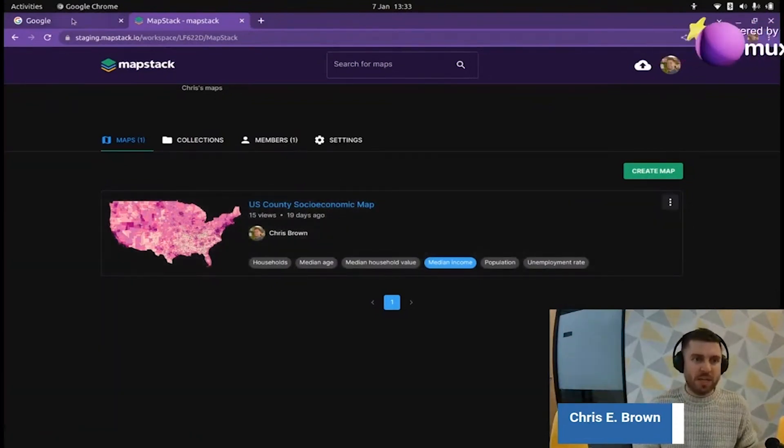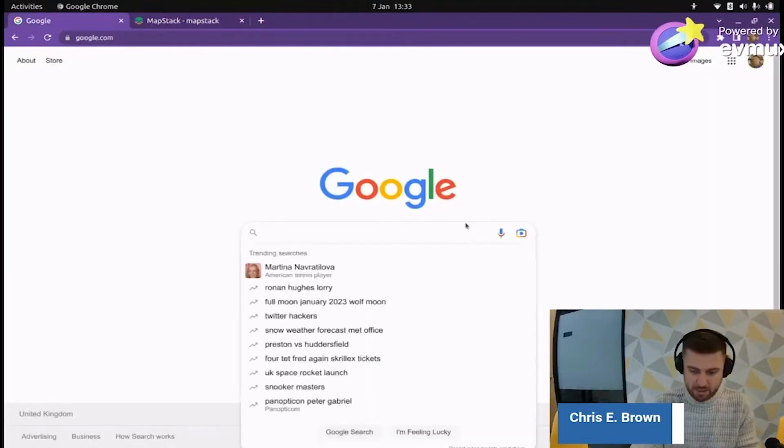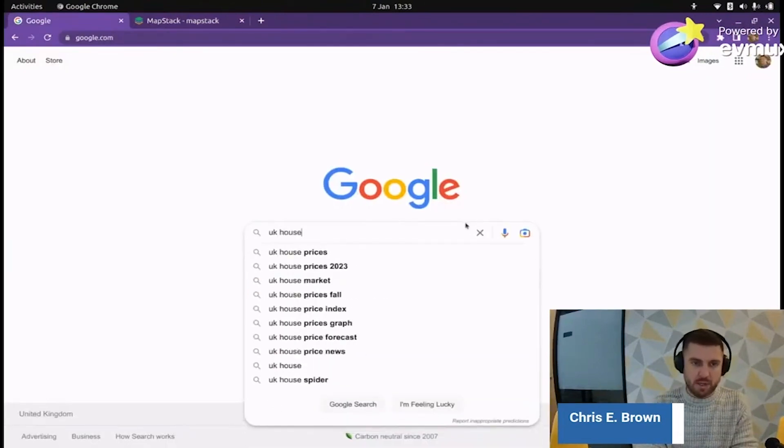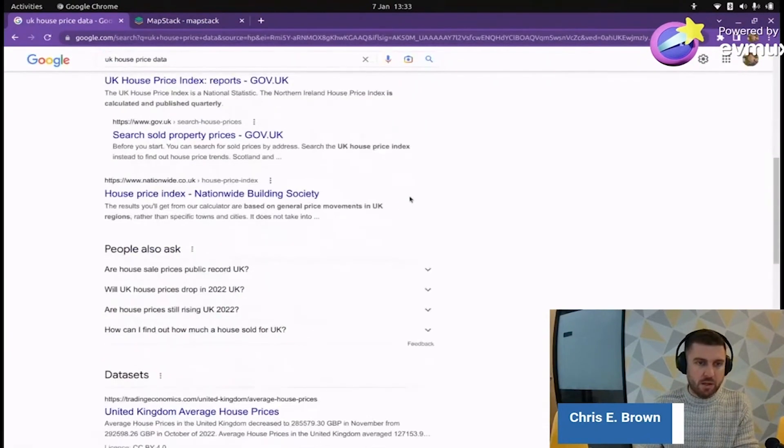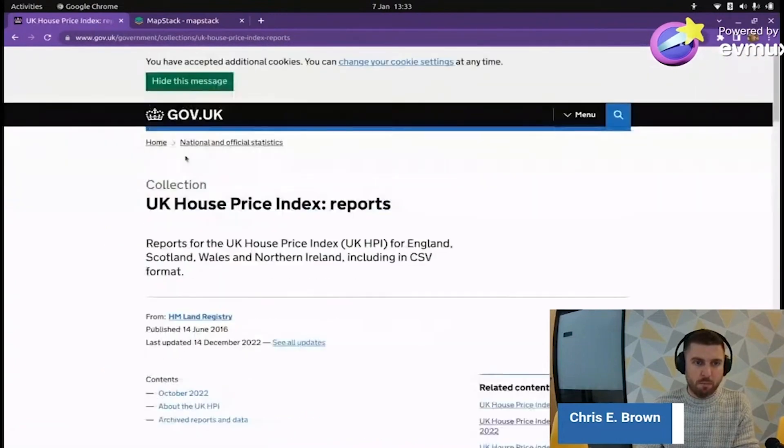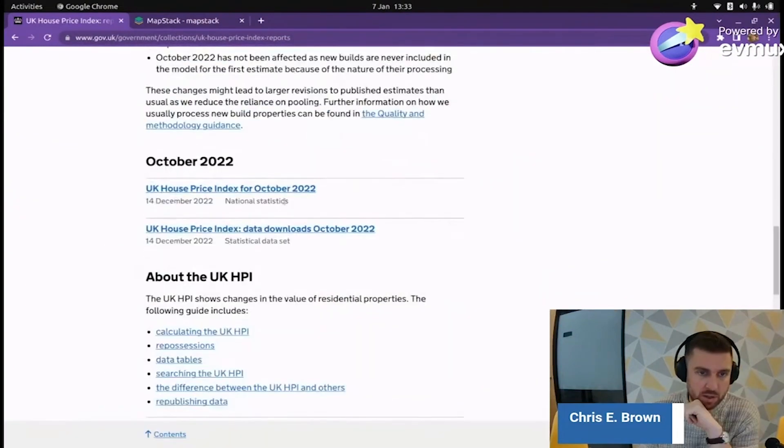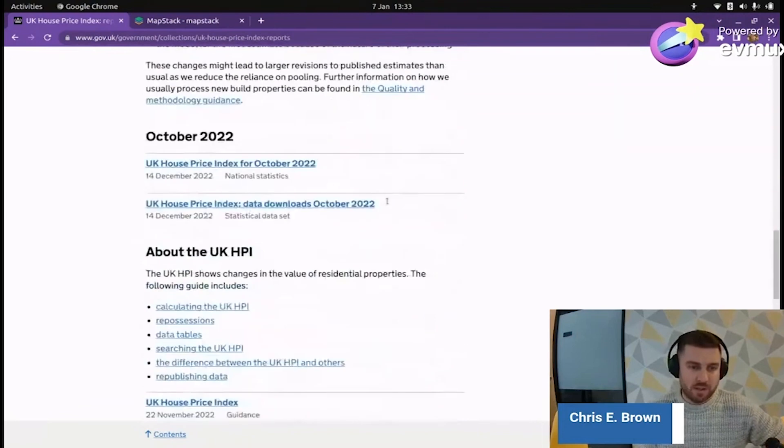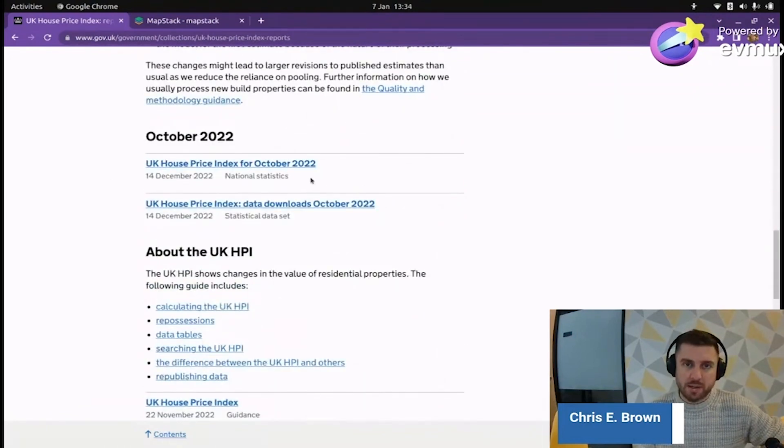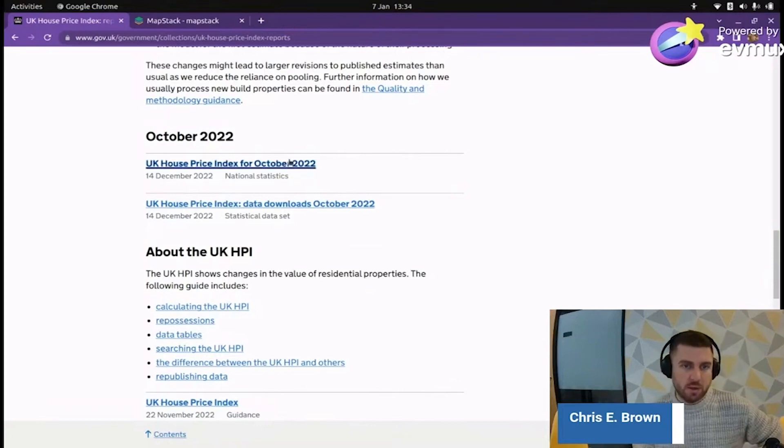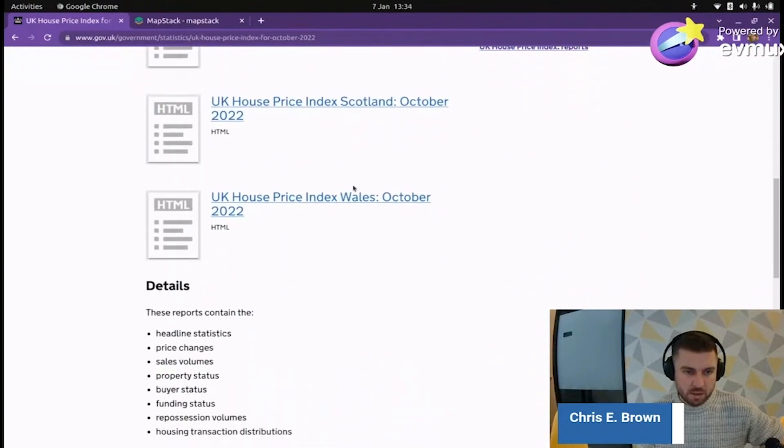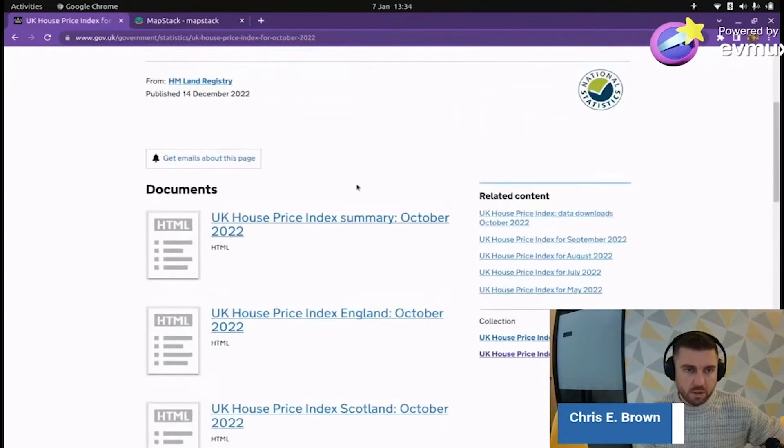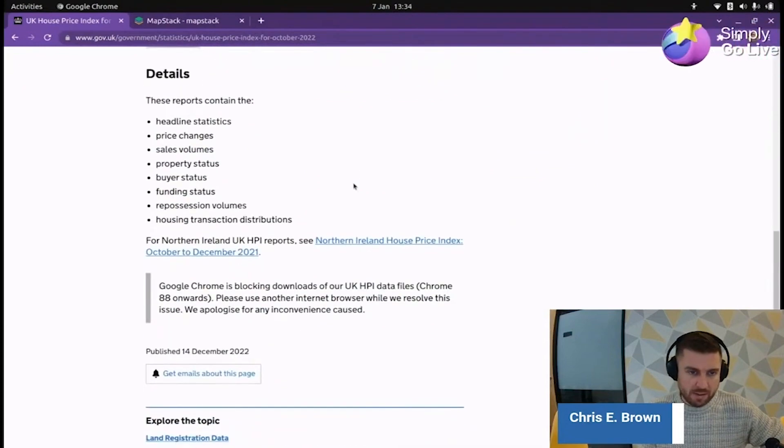The first thing we're going to have to do is actually find some data. So we're going to search UK house price data. It looks like the most up-to-date data we can find on this system is here, the October data. It's the 7th of January today when I'm recording this, so it looks like there's a couple month lag on this data.